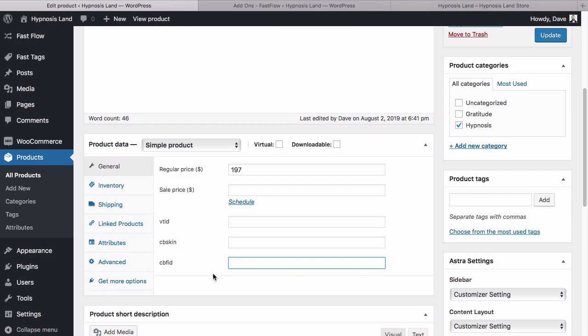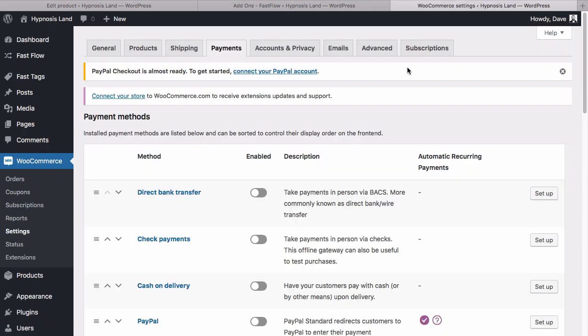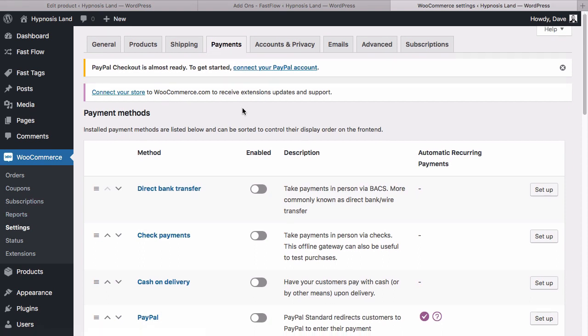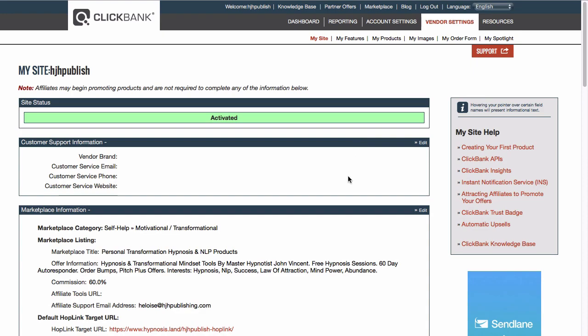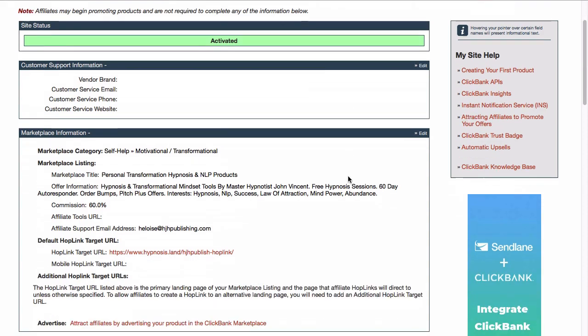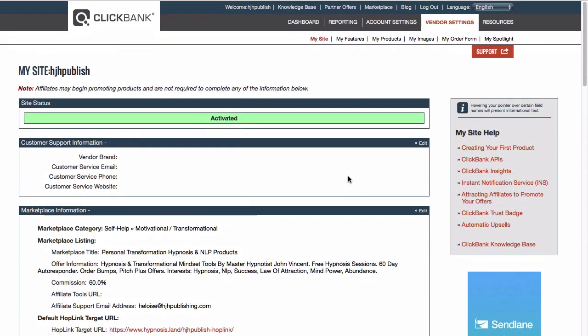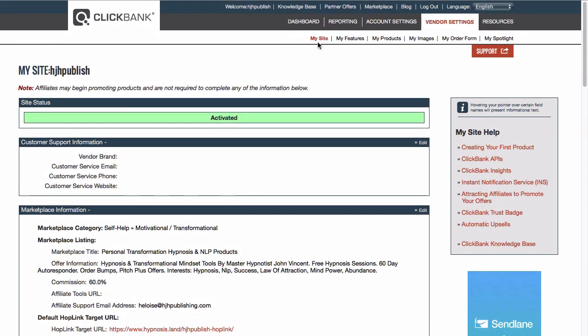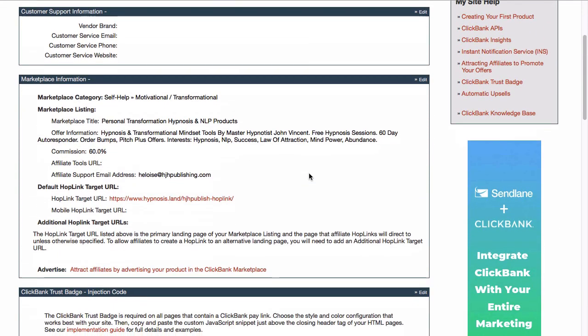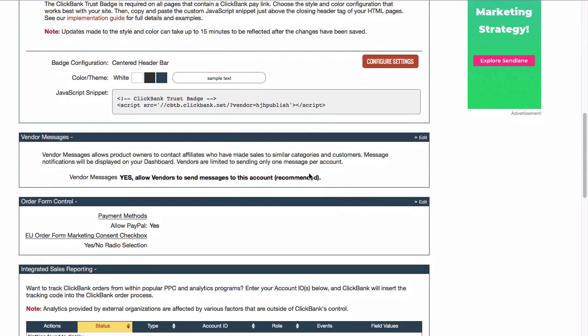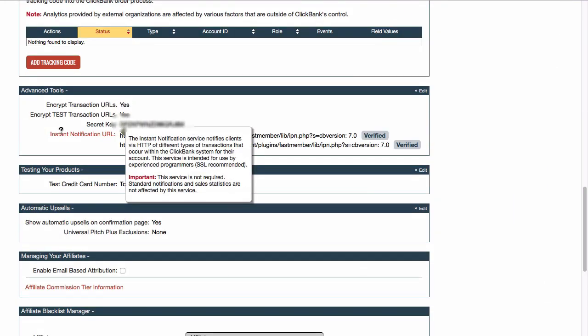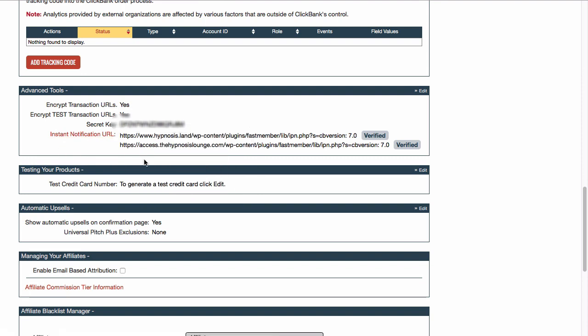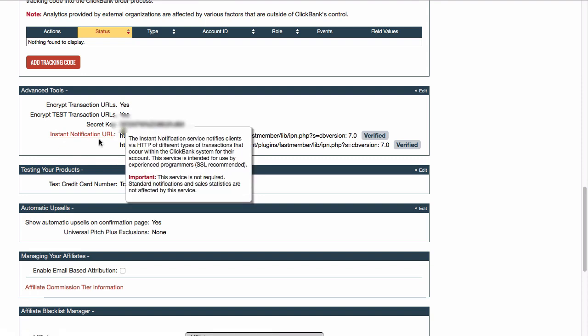The final step in this setup is to come back into your WooCommerce settings and then go to payments. If we remember the Clickbank payment gateway that we enabled, we want to just copy this IPN URL. We'll take this here, highlight it and copy it. Then if we go into Clickbank and come down to the section in My Site, we scroll down and look for this section that's called Advanced Tools.